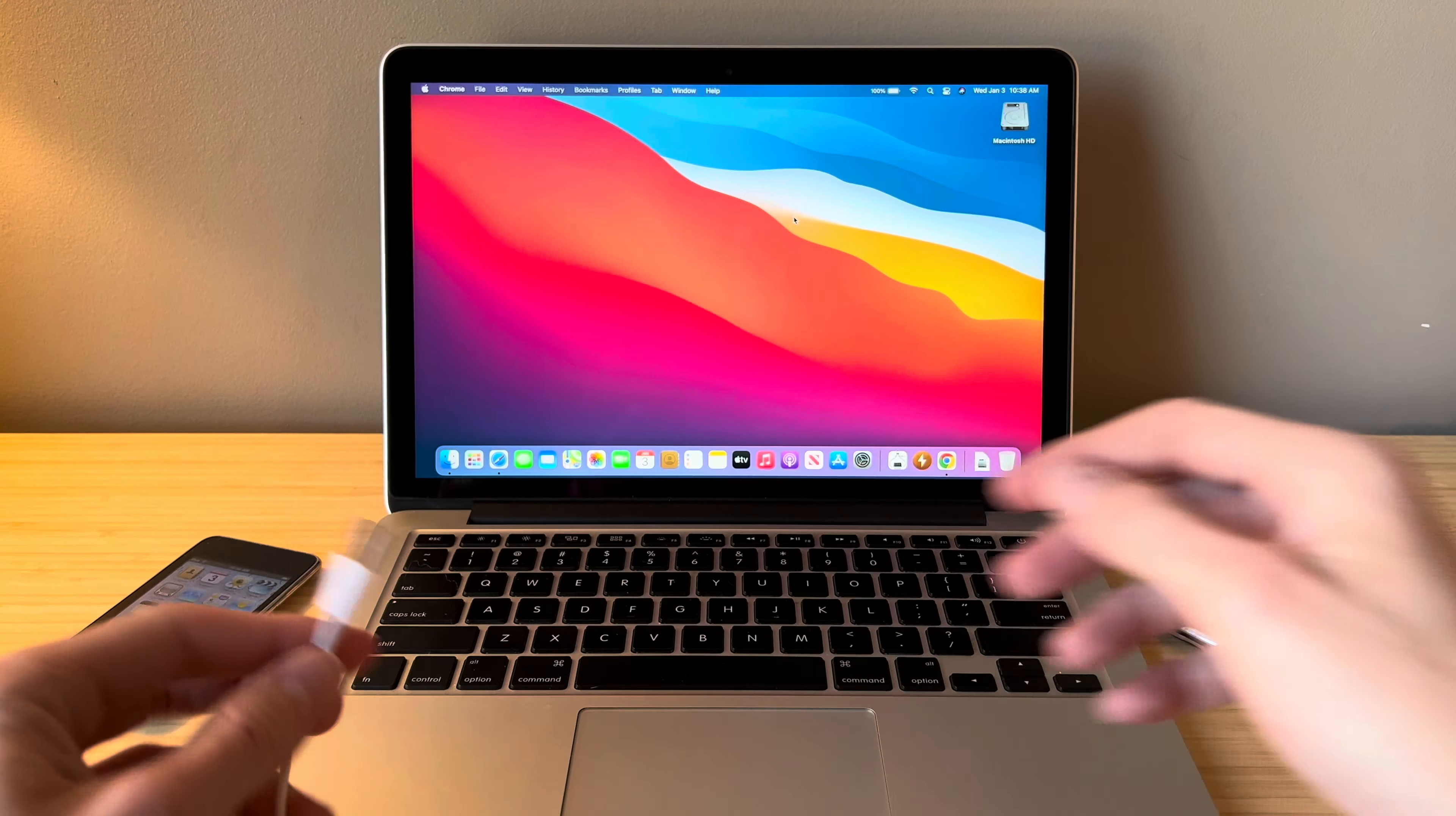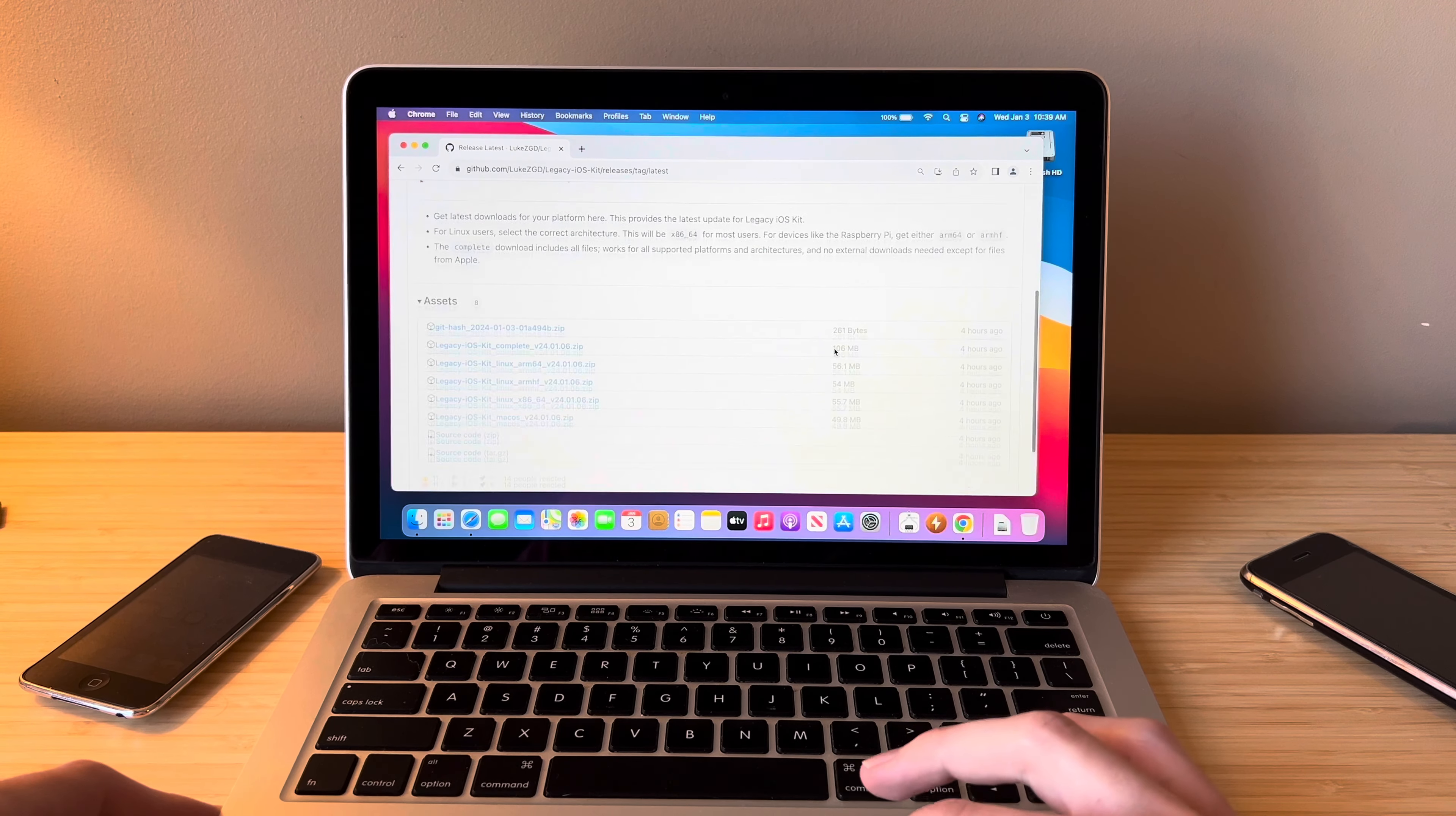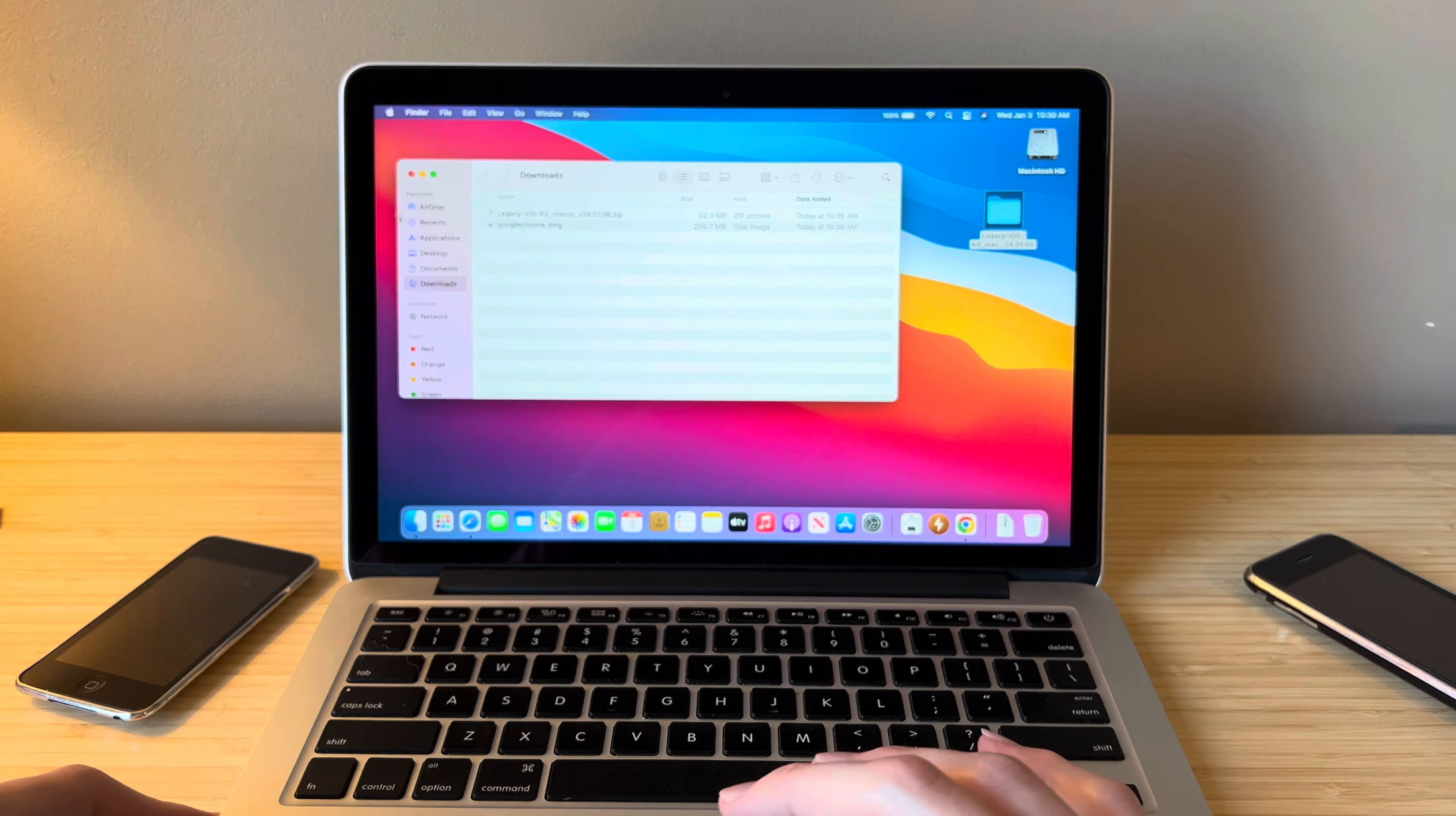So let's begin. First things first we want to open a web browser. I've had more success using Google Chrome for whatever reason but we're going to type in legacy iOS kit and it should be the first result, a GitHub link. We will open that and scroll down until we see releases with the green latest button. Click on that and scroll down. We want this version for macOS. We will click to download that. Once it's finished we are going to open it. If Google Chrome is blocking it click keep. We're done with the browser for now so we can close that. Once that finishes we're going to drag this legacy iOS kit folder onto the desktop because we're going to be using it quite frequently.